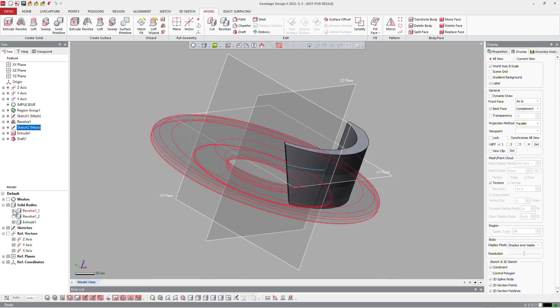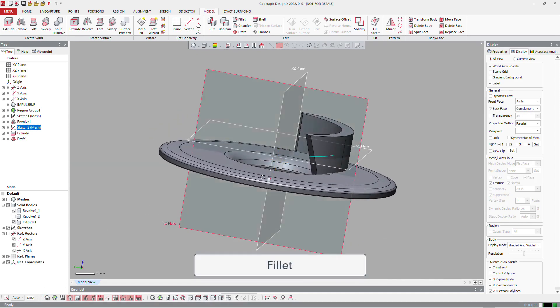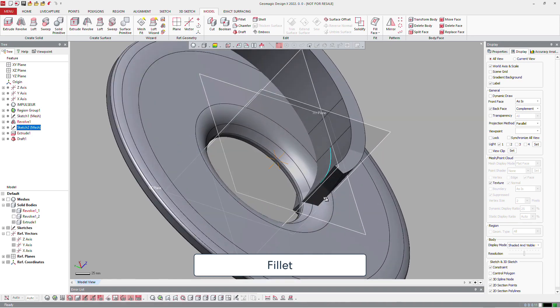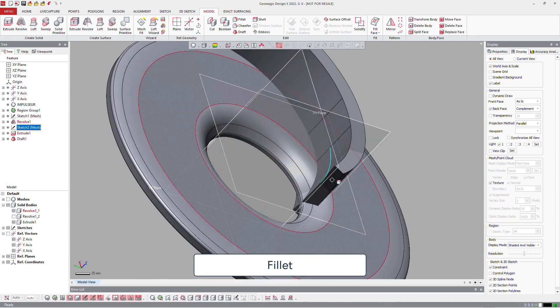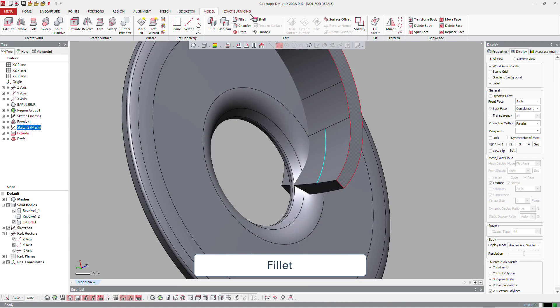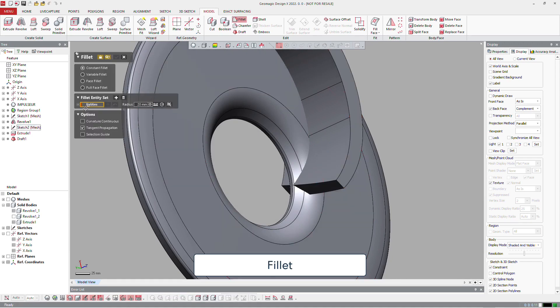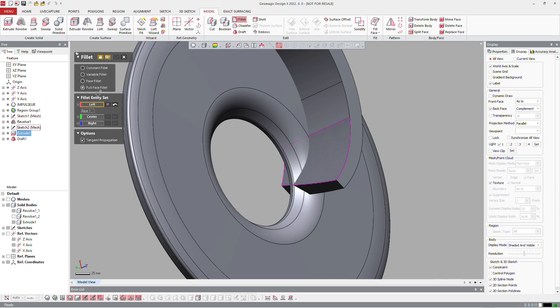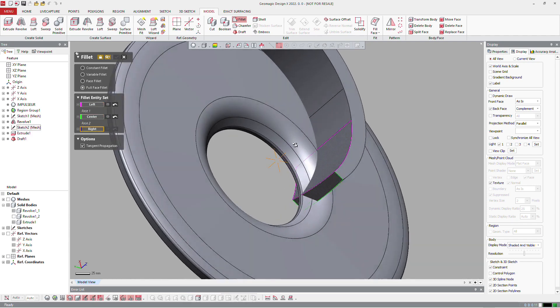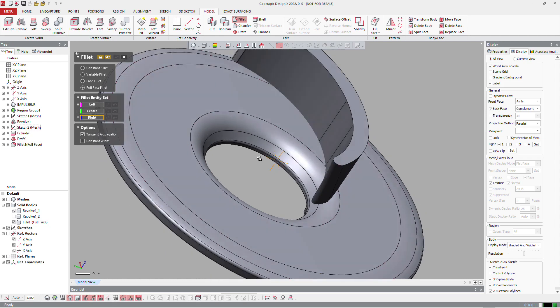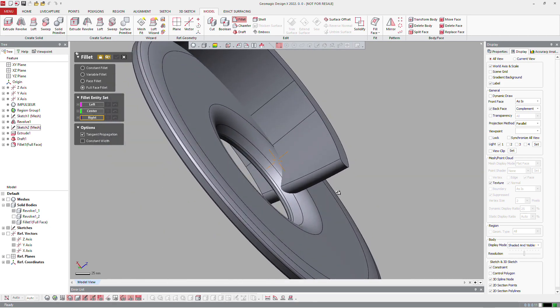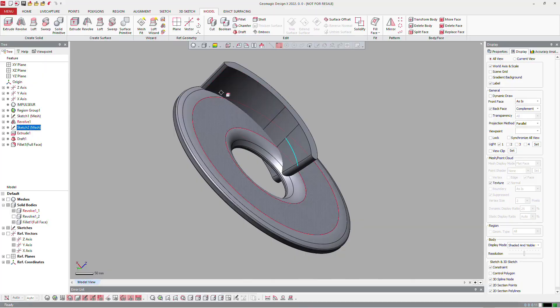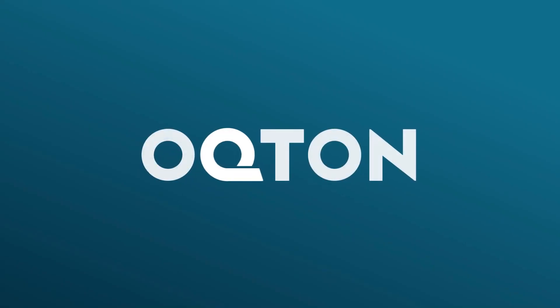And of course, we will finish that with a fillet. To have a good shape, we will make a full face fillet on this area to have perfect shape and perfect round value.